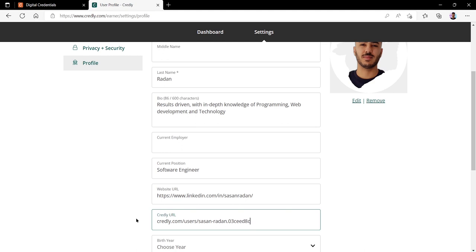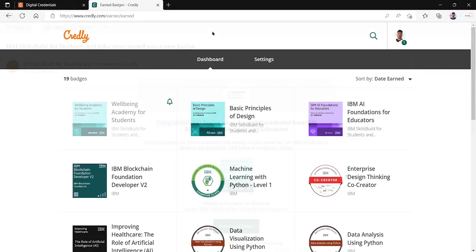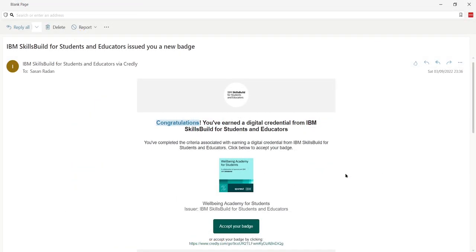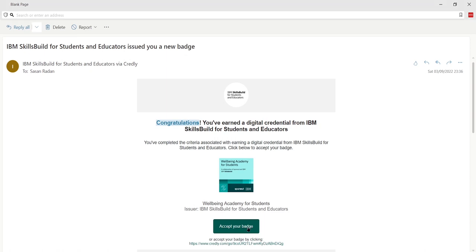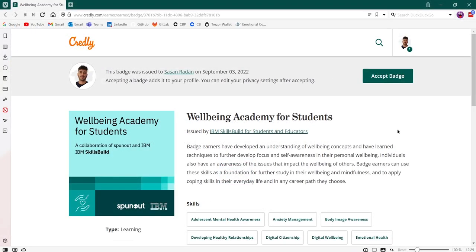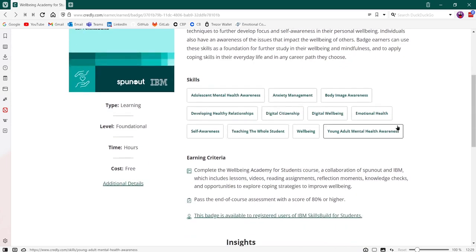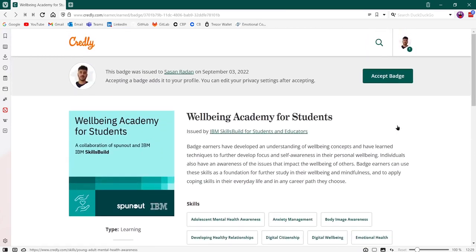We can head back to the dashboard where our badges are displayed. Once you complete your online course, Credly will send you an email to accept your badge. You need to ensure you click accept badge for the badge to appear on your Credly profile. This will open up another tab which will showcase the badge you have earned and some additional details about the badge and the skills associated with it. To accept your badge, click where it says accept badge.